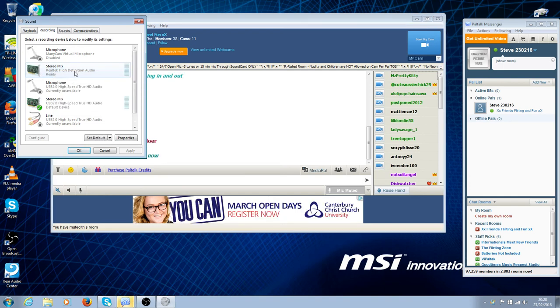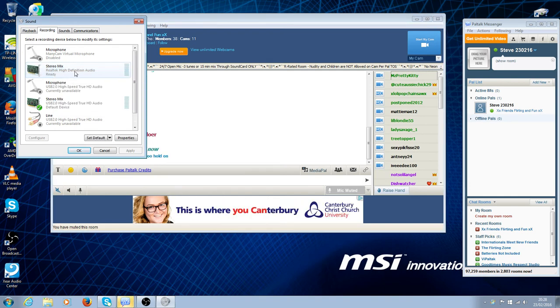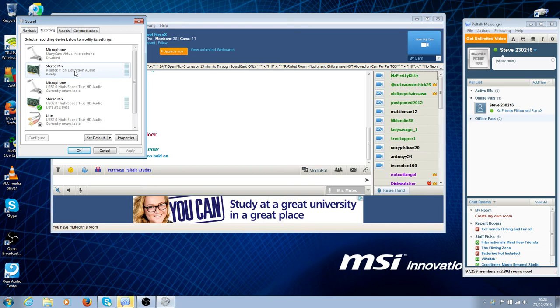If you don't have a stereo mix, you can go to Realtek.com and download it.